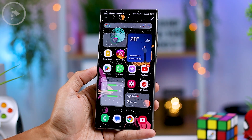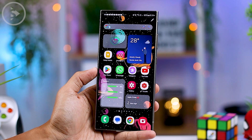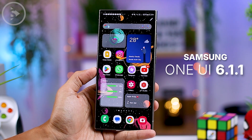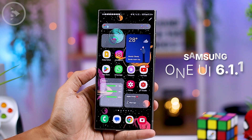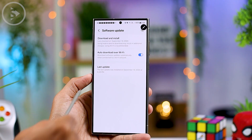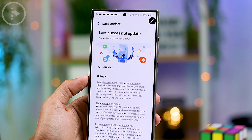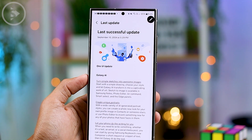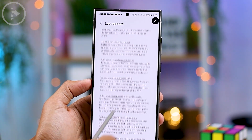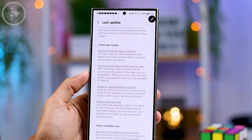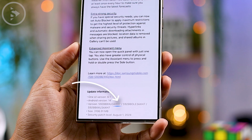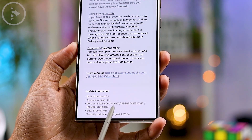Hello everyone, I'm Iksan. In this video, we will explore the newest features introduced in the One UI 6.1.1 update. Some of these features were initially exclusive to Z Fold 6 and Z Flip 6 series, but now they have finally made their way to S24 Ultra, S23 Ultra, and S22 Ultra series. This update brings new Galaxy AI features along with other exciting enhancements.